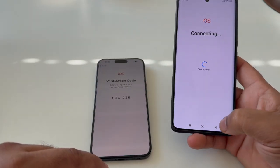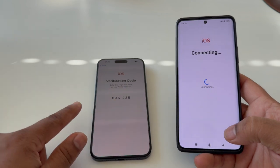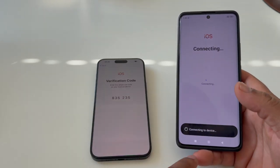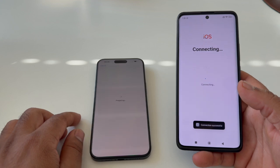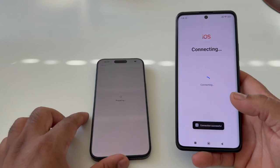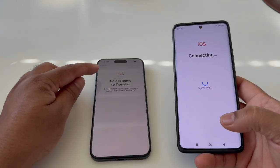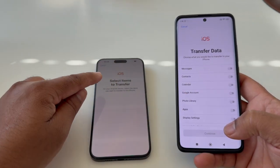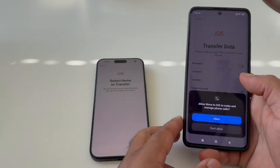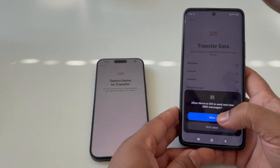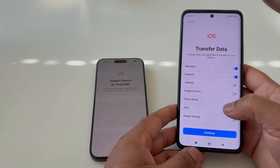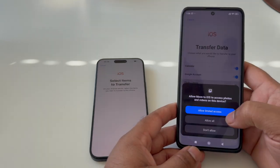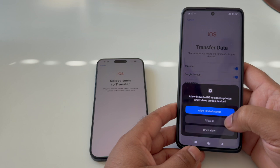Enter the verification code — 835235 — and the devices begin connecting. The device is now connected successfully. Now select which items you want to transfer from Android to iPhone.